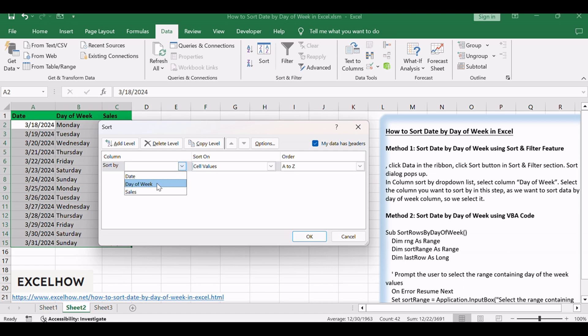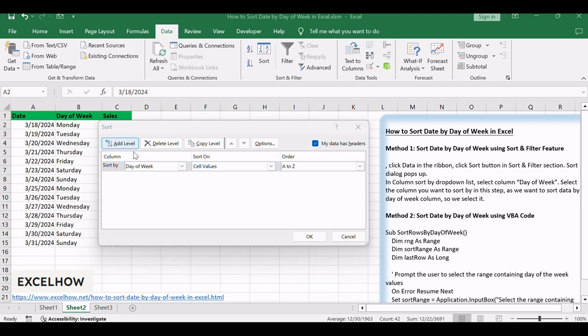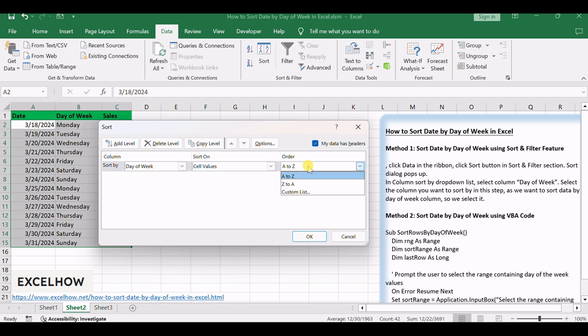Select the column you want to sort by in this step. As we want to sort data by day of week column, so we select it. Keep Sort on Selection unchanged. In Order drop-down list, select Custom List.